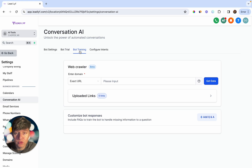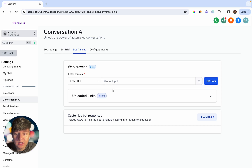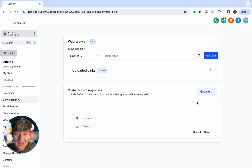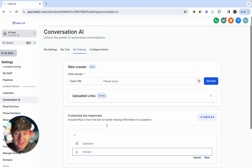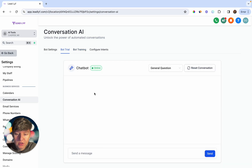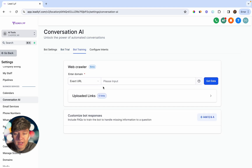Under Bot Training, add any URLs your client has — their website, funnels, blogs — anywhere the AI bot can scrape data and learn about the business. Then add frequently asked questions with their answers to help the bot. Once training is done, go to Bot Trial and test it out by pretending you're a lead and sending messages. The bot will automatically respond. If you don't like a response, you can edit it or continue training the bot.